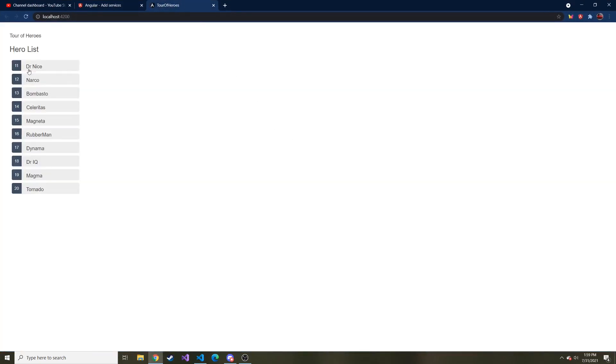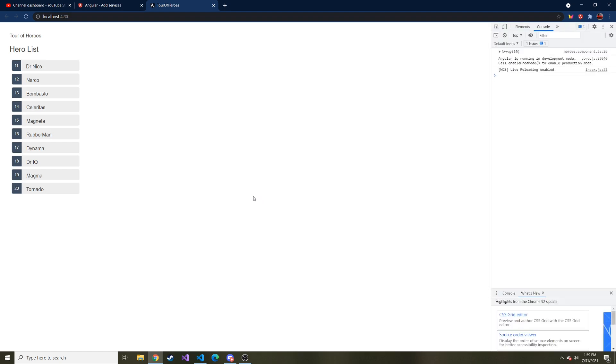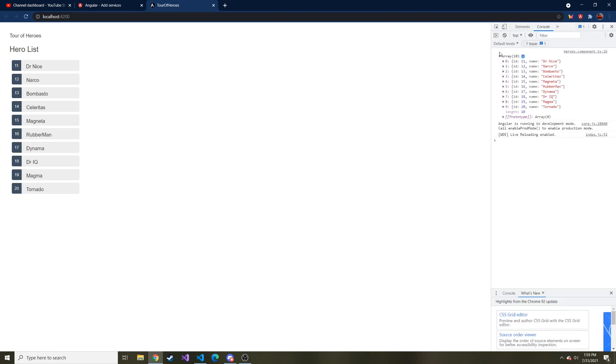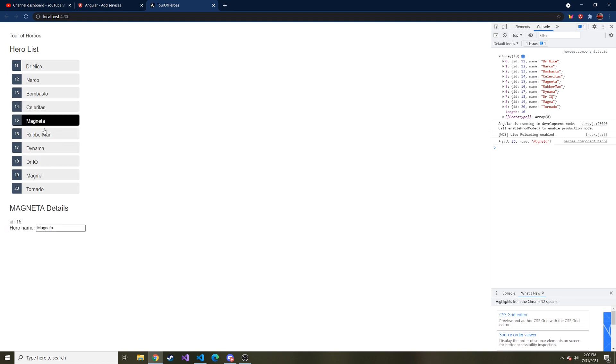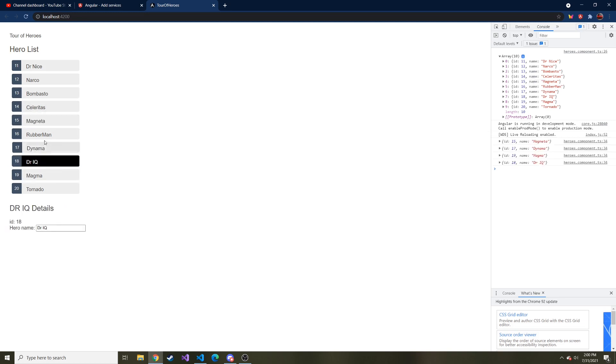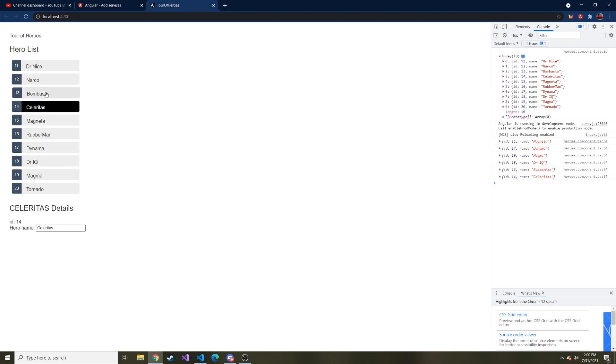It looks like everything's good because we have all of our heroes here. And if I hit F12, here's that array that came in. And if we expand it, we can see all of the different objects in that array that came in when we subscribe to that method. And everything looks good. And as you expect, when I click on it, the details pop up for it.